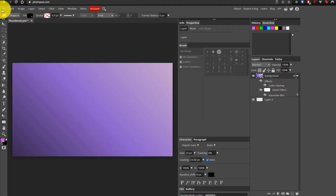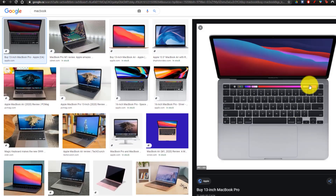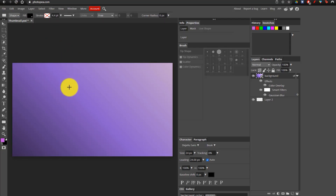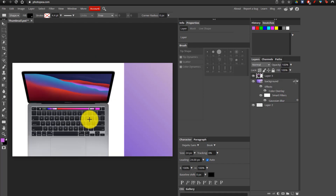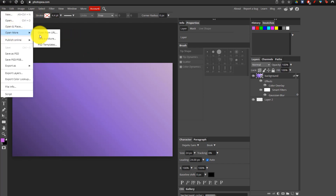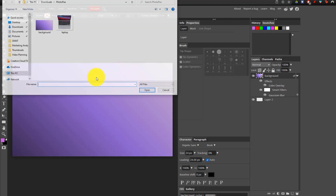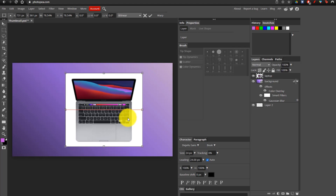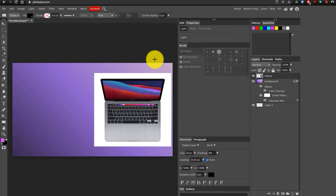Now that we've made our background, we're going to be adding our main image, which is going to be the MacBook. There are actually a bunch of different ways you can add images. If you have the image open in Google Images, you can right-click, go to Copy Image, then go over here, right-click, and go to Paste Image, or press Ctrl+V. Or you can go to File and go to Open More and open from the URL of the image. But since we already have it saved, we're just going to go to Open and Place again, add our laptop, make it a little bit smaller, move it to the right side, and click on the check mark.